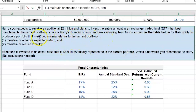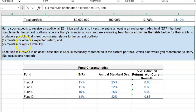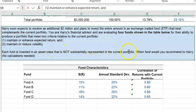Two criteria should be met when deciding which fund to include in the overall investment portfolio: first, we want to maintain or enhance expected return, and second, we want to maintain or reduce volatility. Each fund is invested in an asset class that is not substantially represented in the current portfolio.